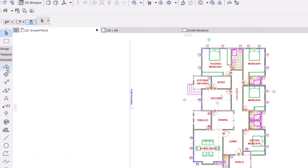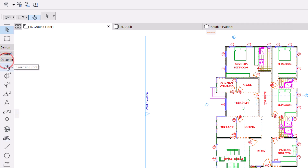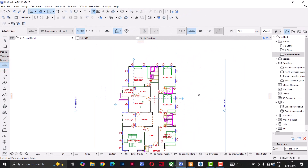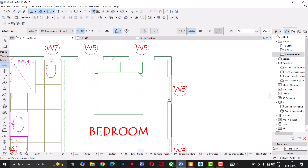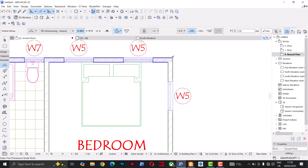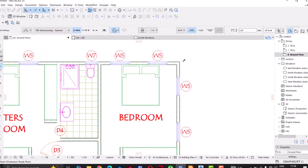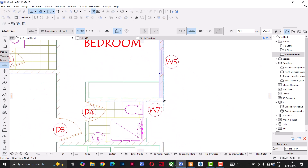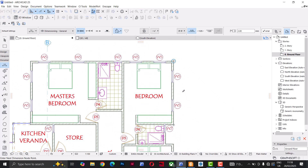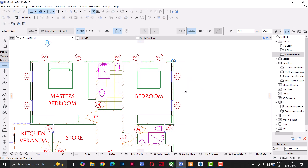Let's dimension this plan. First thing I'm going to do is pick the Dimension tool under Document. I'll click on it and look for the first point to place the dimension — I'll take it to the edge of this wall. When it changes, I click, and you see a circle and a crosshair indicating the first point. I'll look for the second point somewhere here, then double-click.